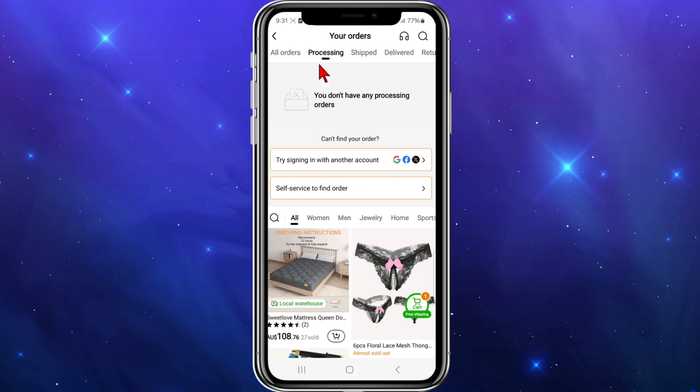Any orders that are still processing, you can cancel them here. I currently don't have any processing orders to show you directly how to do it, but just find the order you want to cancel, click onto it, and then click on 'Cancel.'